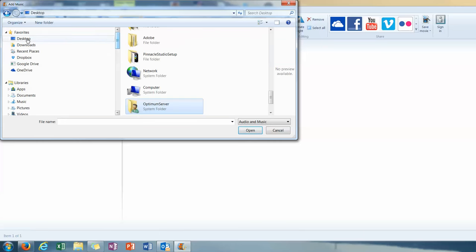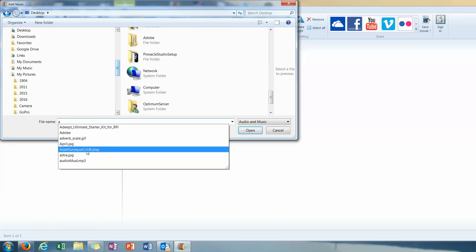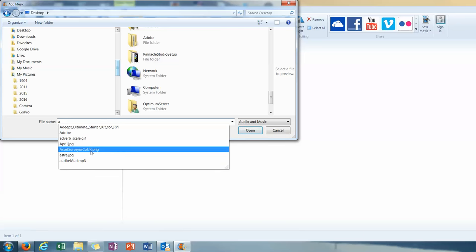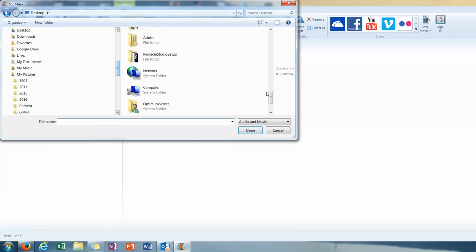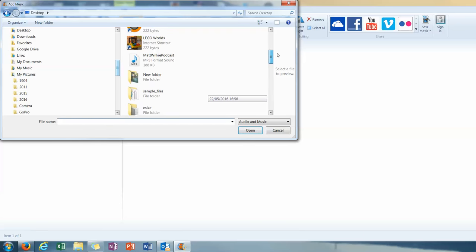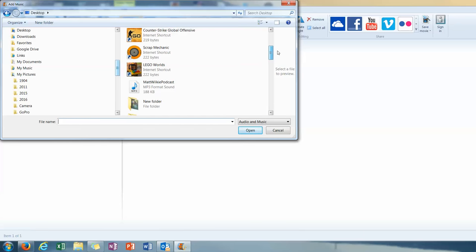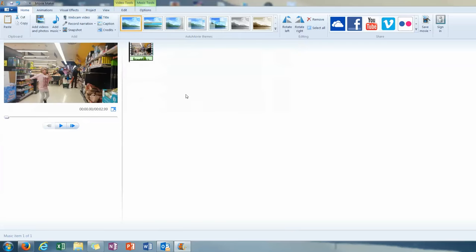It's on our desktop. And we know we've called it... It didn't save it did it. What did I call it again. I did say I wasn't doing too well with the flu today. Finished audio. There you go. And that's dropped that audio in there.